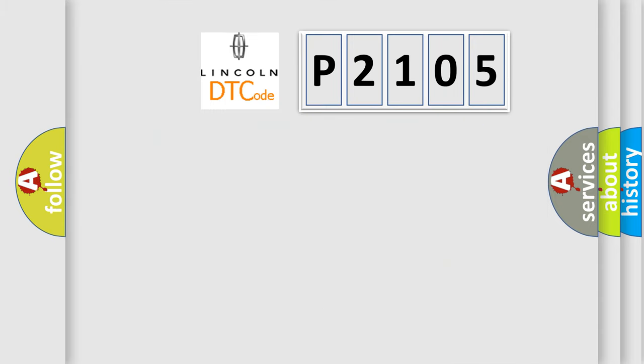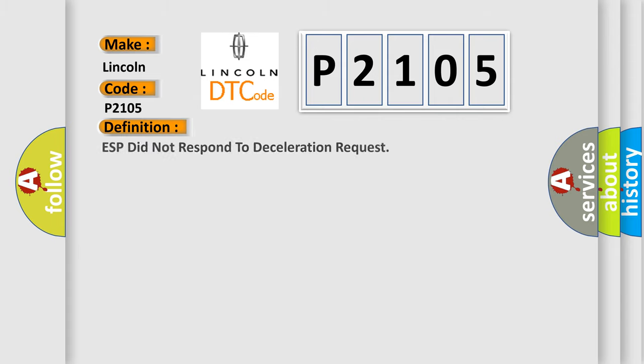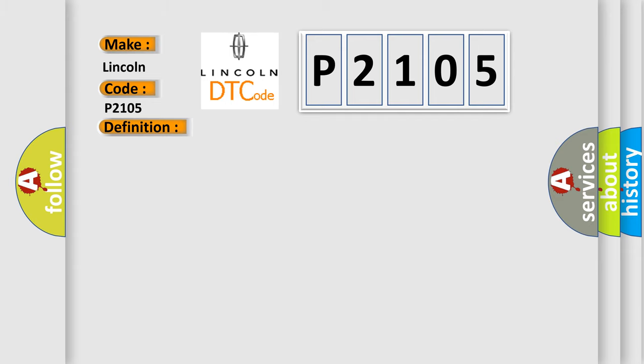So, what does the diagnostic trouble code P2105 interpret specifically? Lincoln, car manufacturer. The basic definition is ESP did not respond to deceleration request. And now this is a short description of this DTC code.